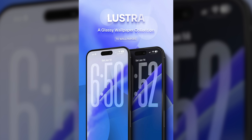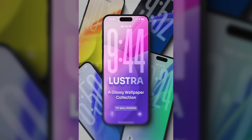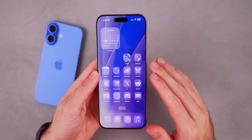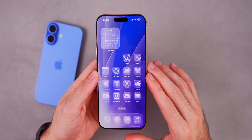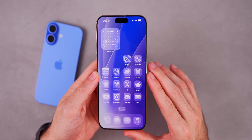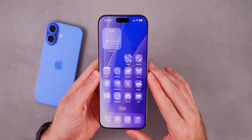Make sure you also check out Lustre, a wallpaper pack built from the ground up for iOS 26 and liquid glass — over 90 wallpapers that look incredible with the liquid glass design. It's linked in the description below.